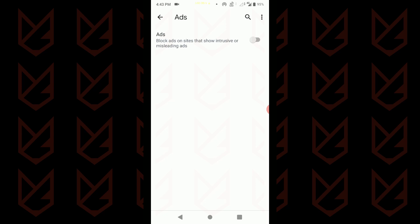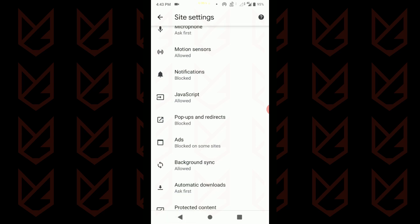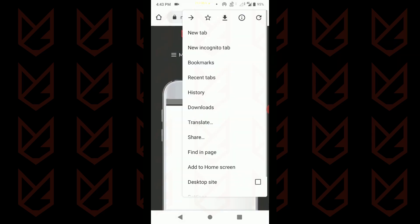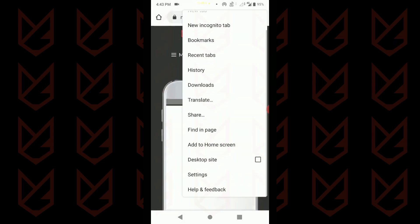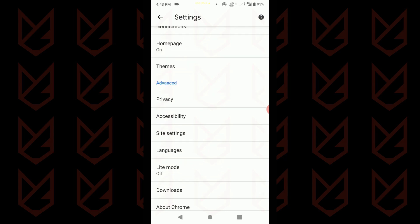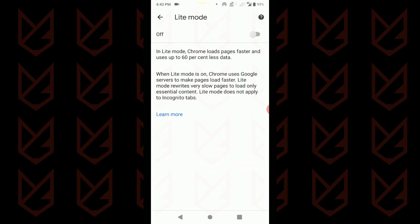You can always enable the light mode on Chrome. It will save you from malicious and intrusive ads. To enable it, open settings on Chrome. Scroll down and then tap on light mode and enable it.